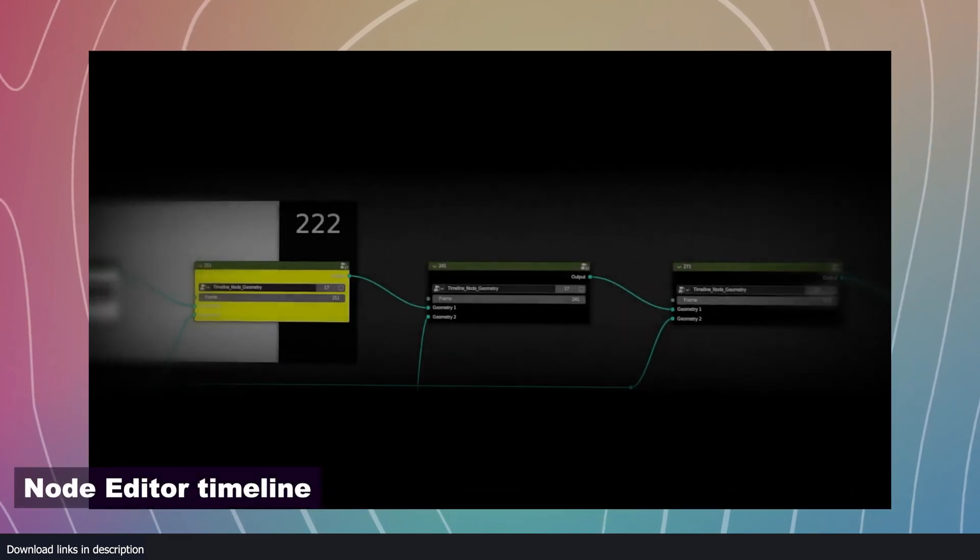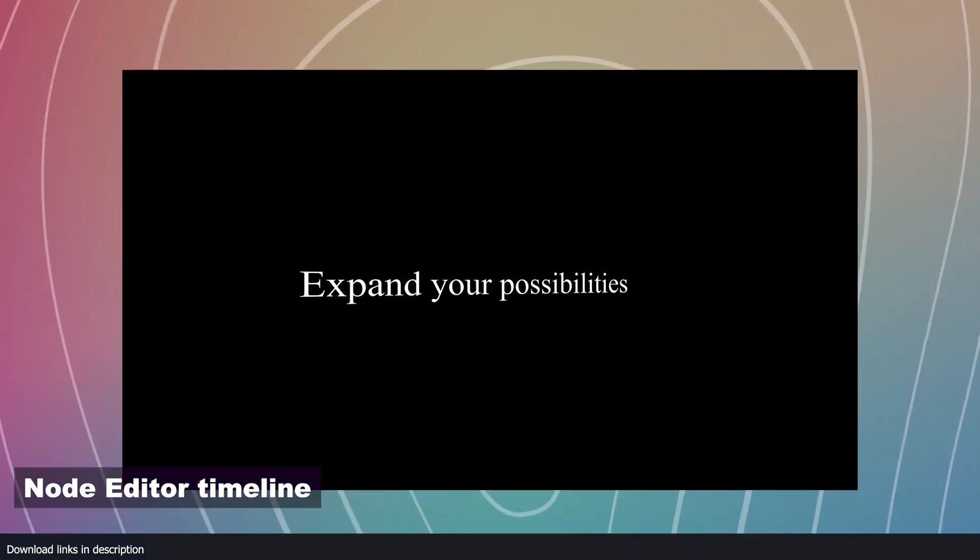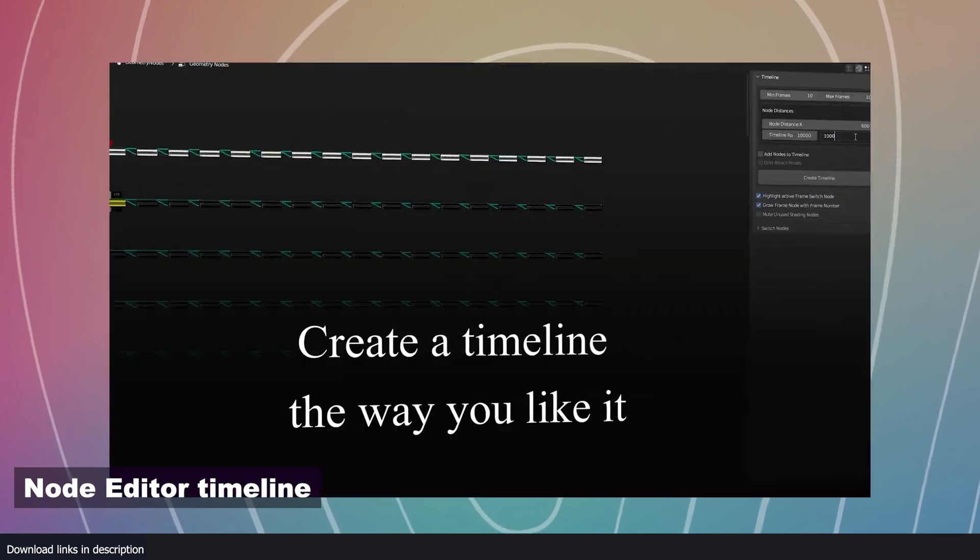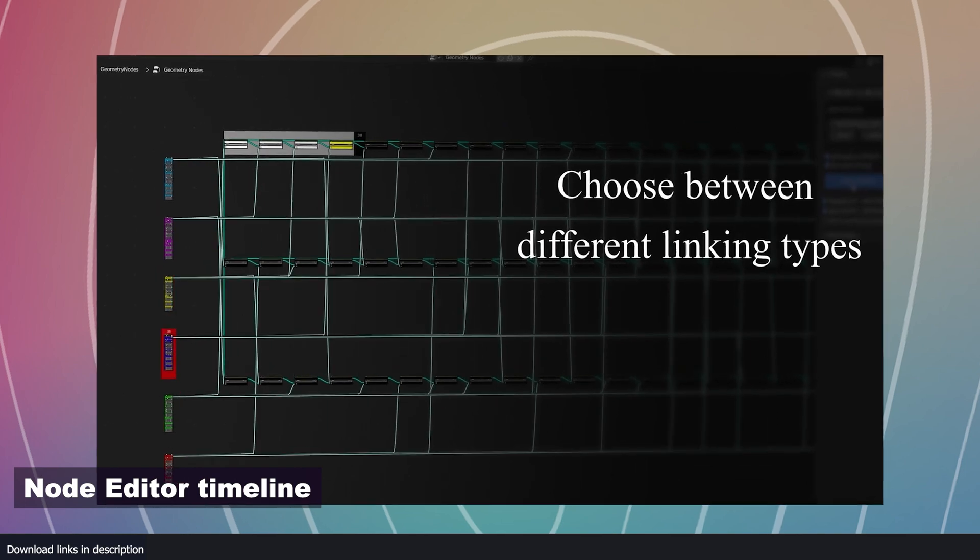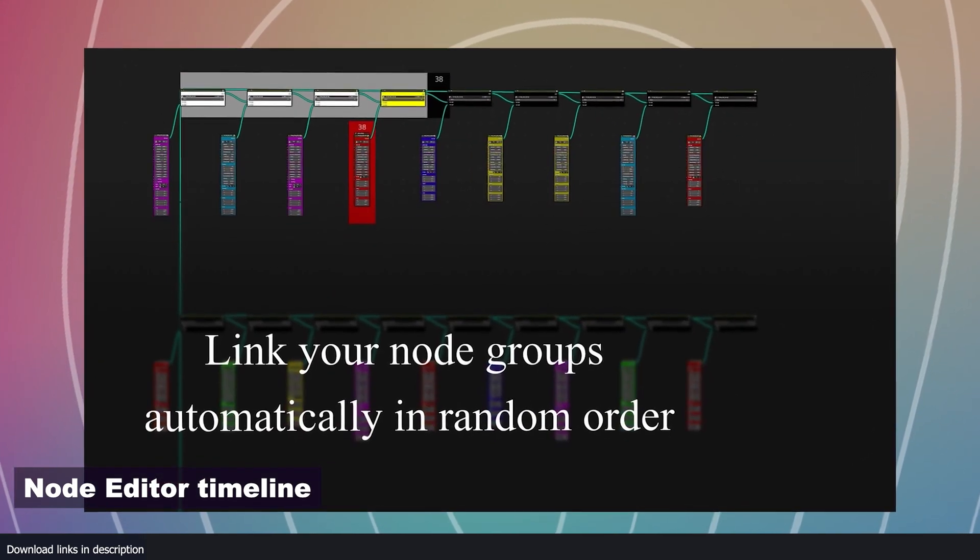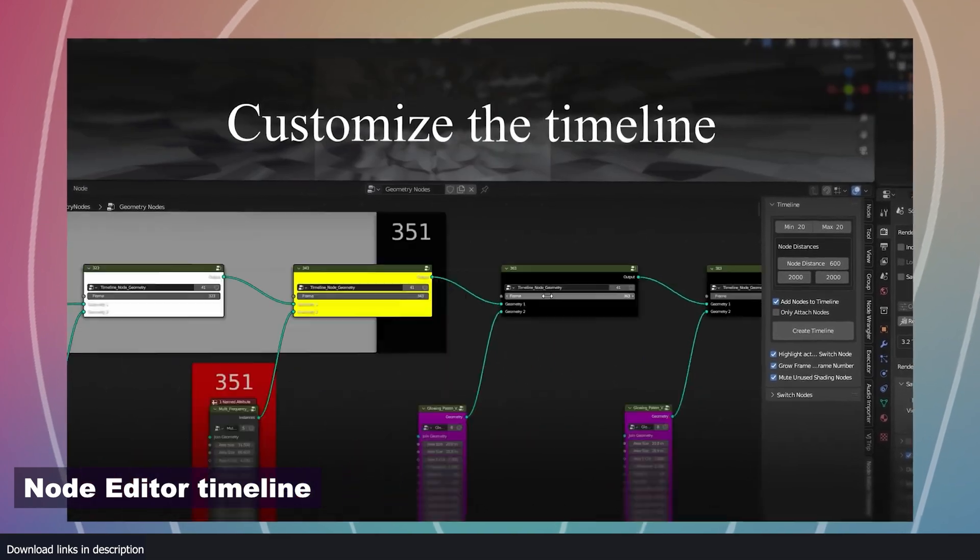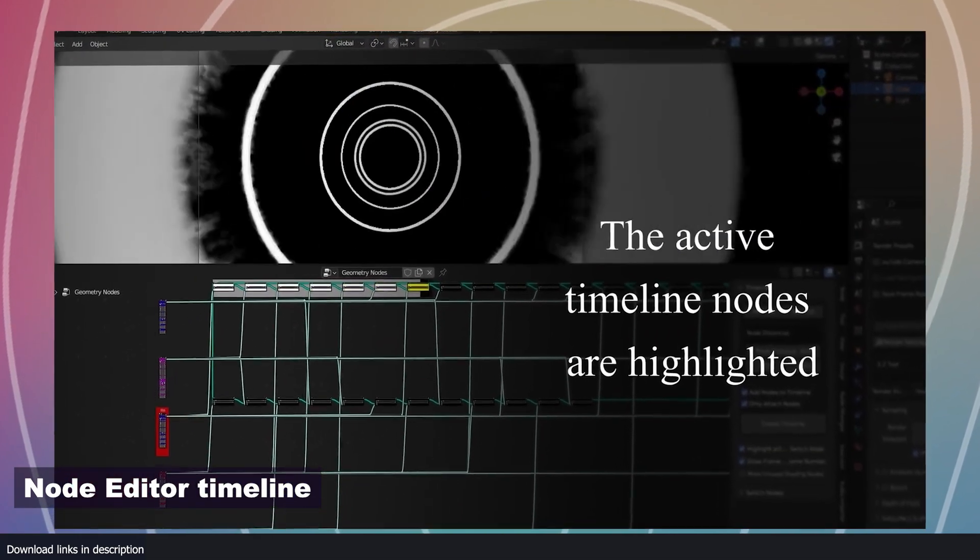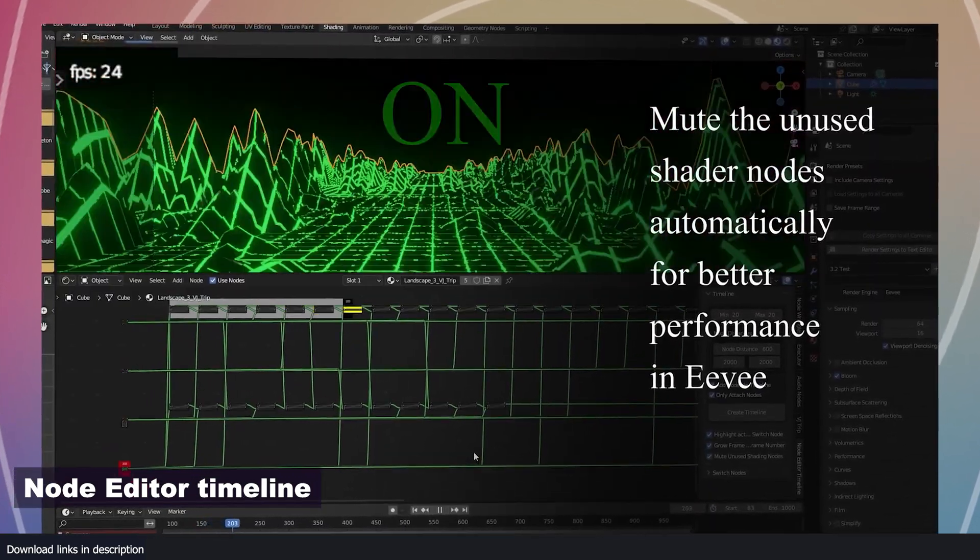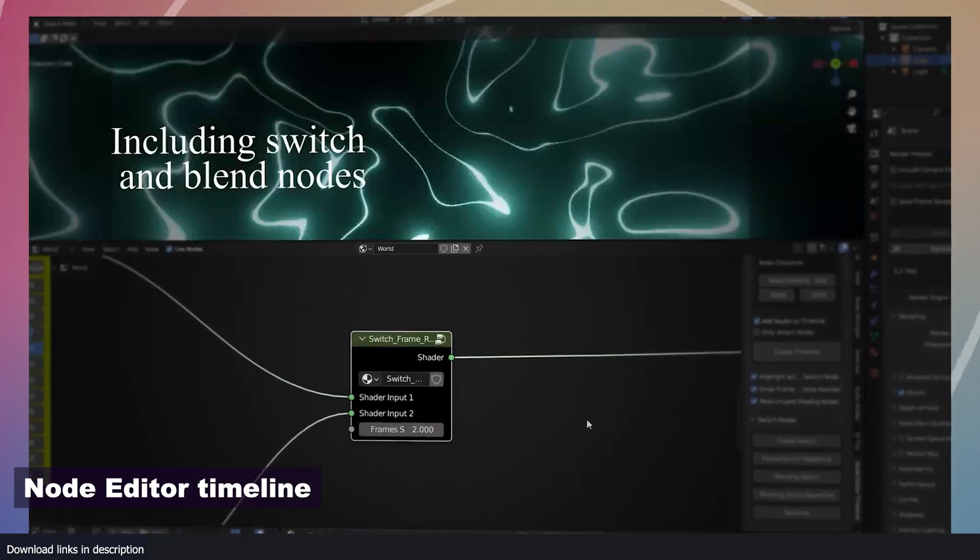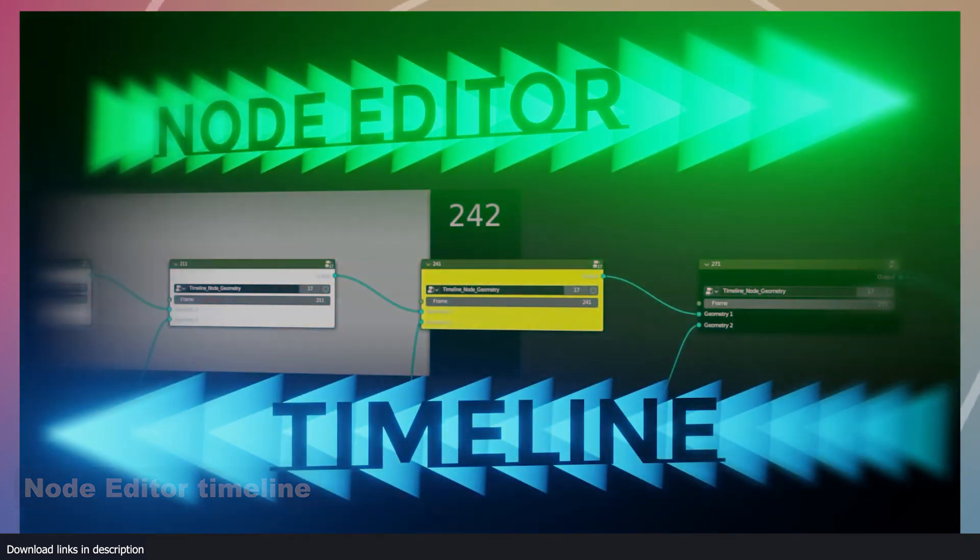At number one we have the node editor timeline. Blender comes with one timeline, but this add-on turns your node editor into a second timeline. You play your nodes in a sequence like they are keyframes in a timeline. This can be very useful if you want to show the progression of your nodes or if you want to create unique transitions from one geometry nodes setup to another. Just imagine the possibilities. You can use this add-on for learning geometry nodes by playing back geometry node setups by other creators to see how they made what they made.